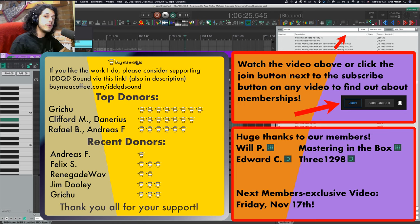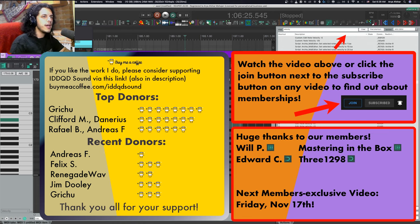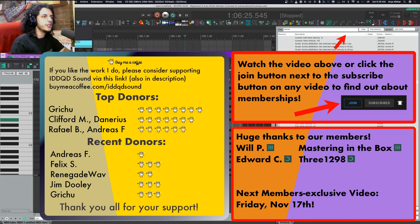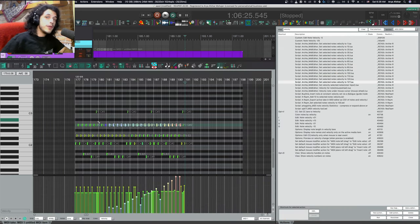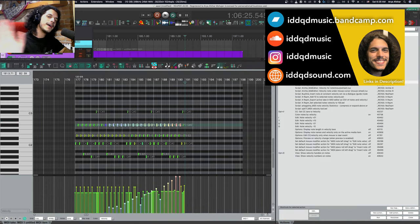A huge thanks to our new members, Edward C and 31298. Also big thanks to Grichu, Andreas F, Felix S, Jim Dooley, and Renegade Wave for your donations. I really appreciate your support. Thanks for watching, take care of yourselves, and I'll see you very soon. Bye-bye.